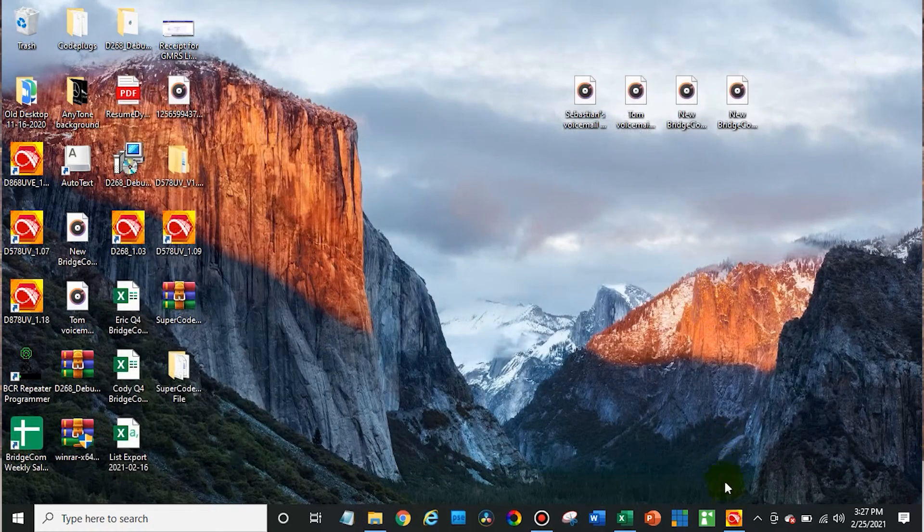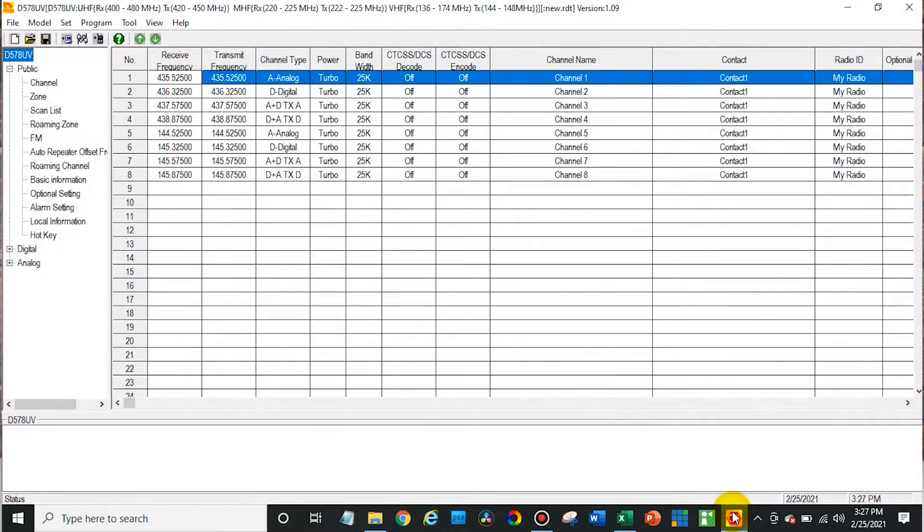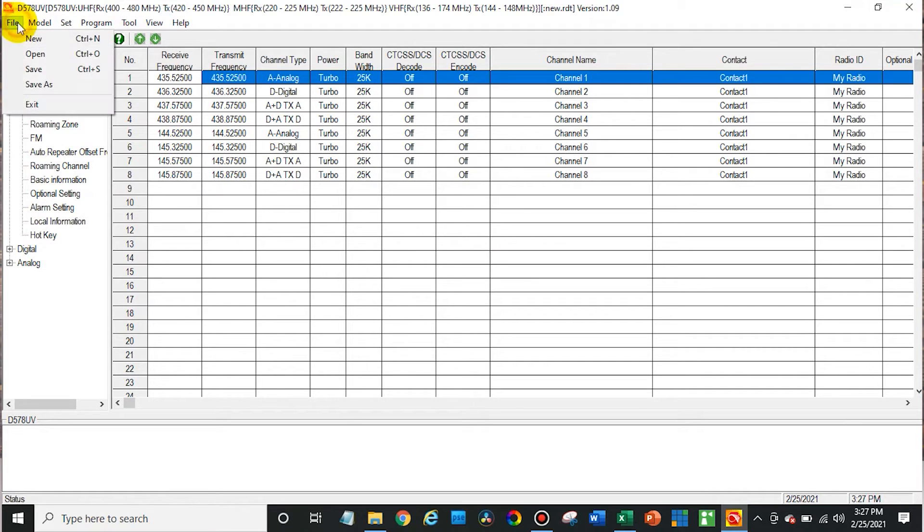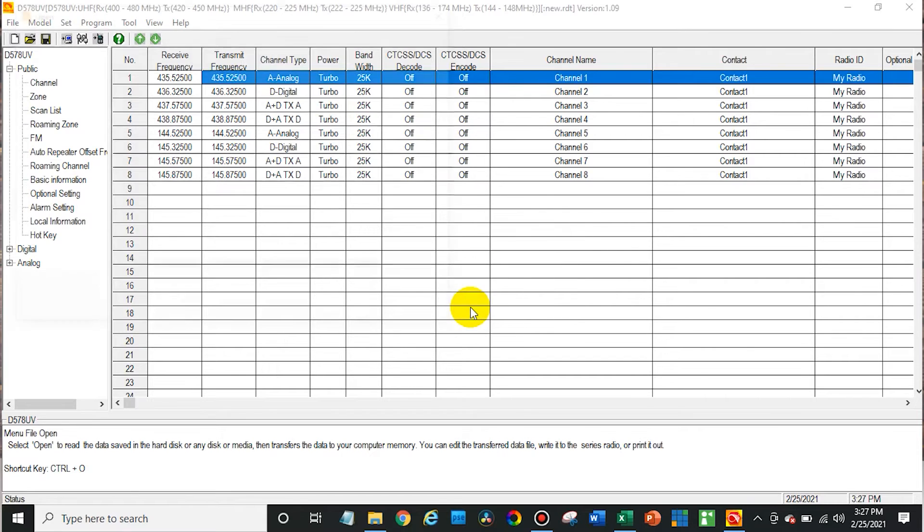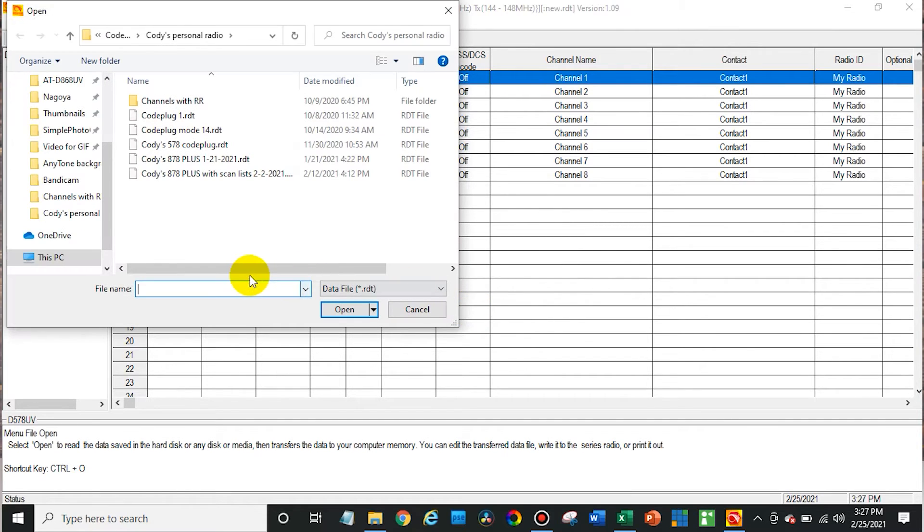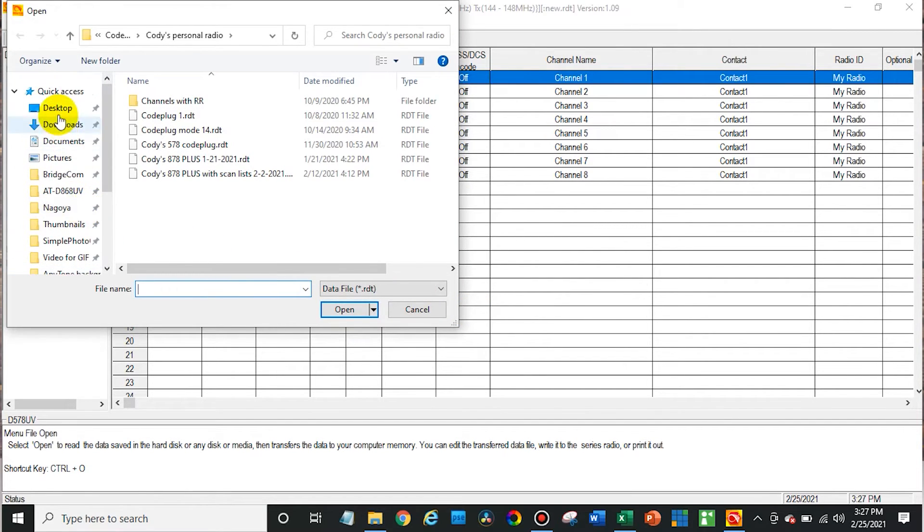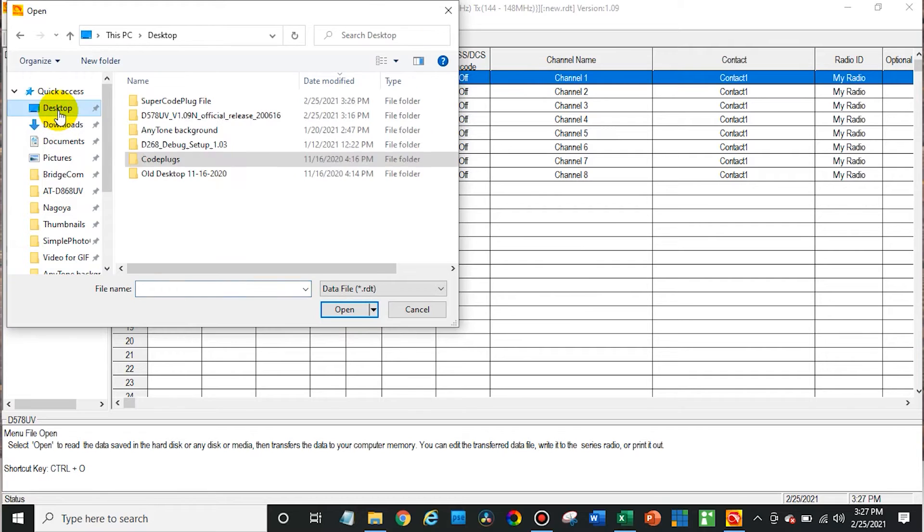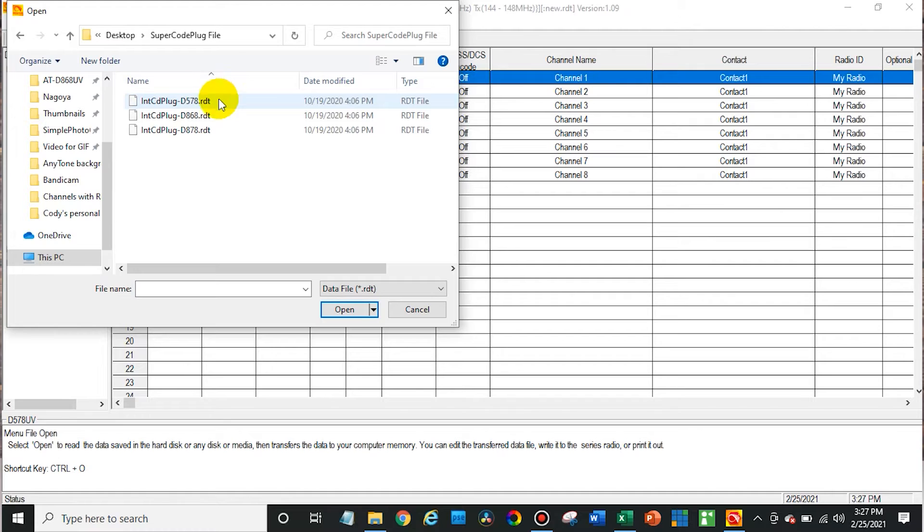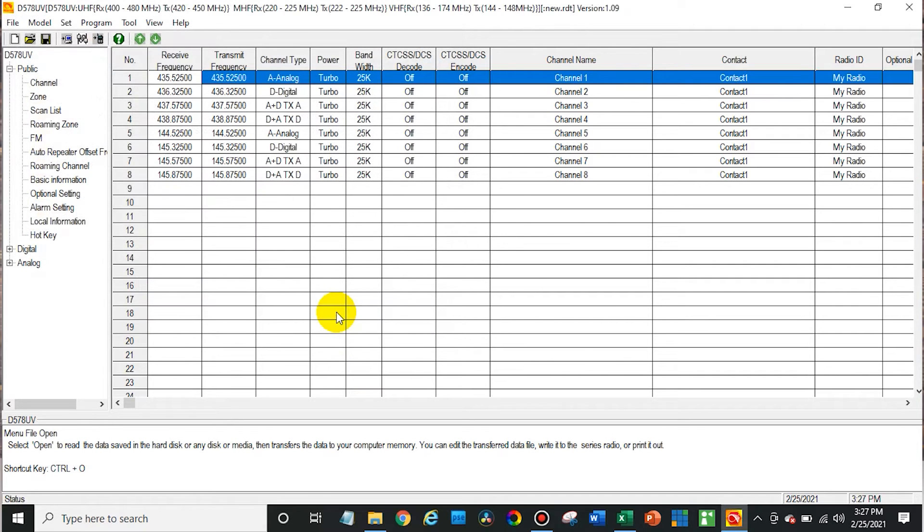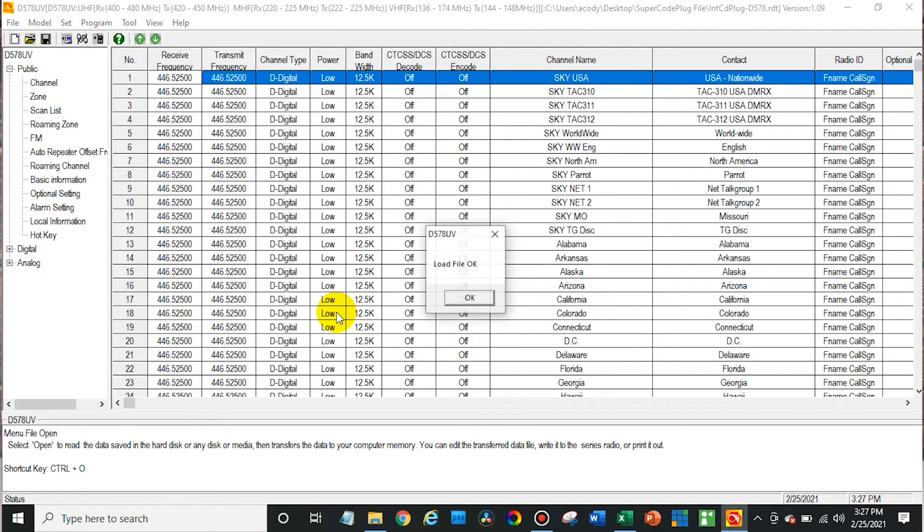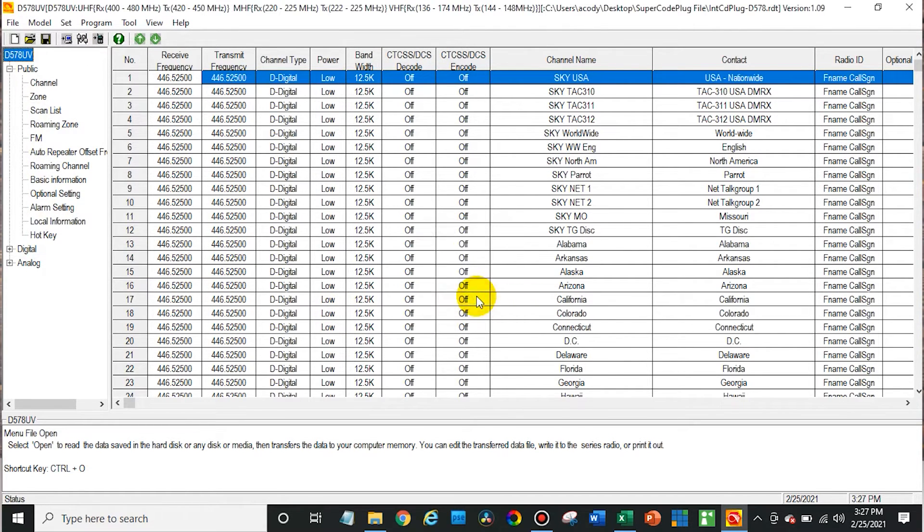So we are going to go back into the CPS and go up here to this open. You can also do file and open. Now I don't want to save the current. And then we are going to go up to our desktop because that's where we saved the file. And then click on it, open up that folder. And then in this case, I'm working with a 578, so we are going to go ahead and click on that and click open. There we go. File load OK.